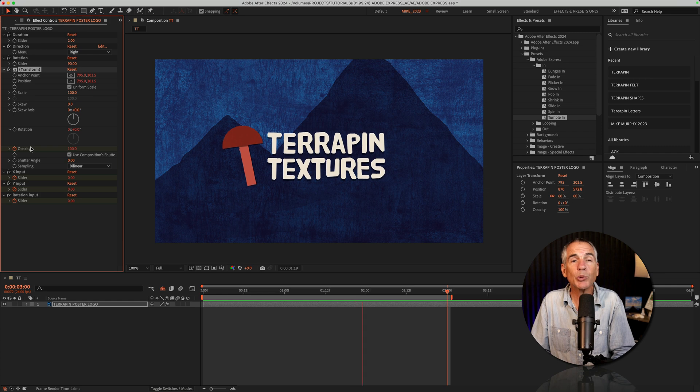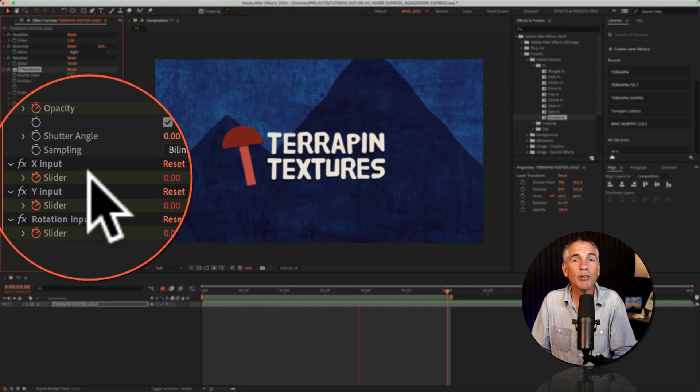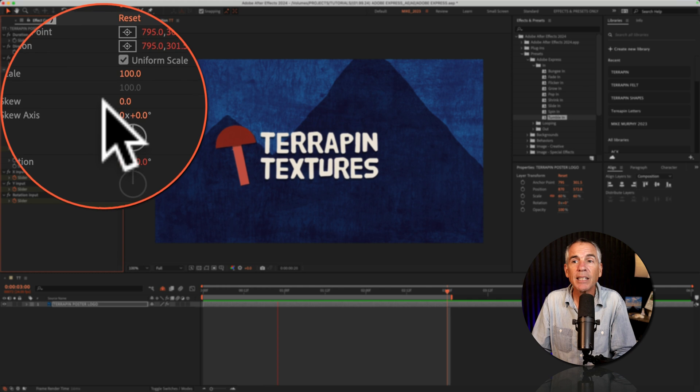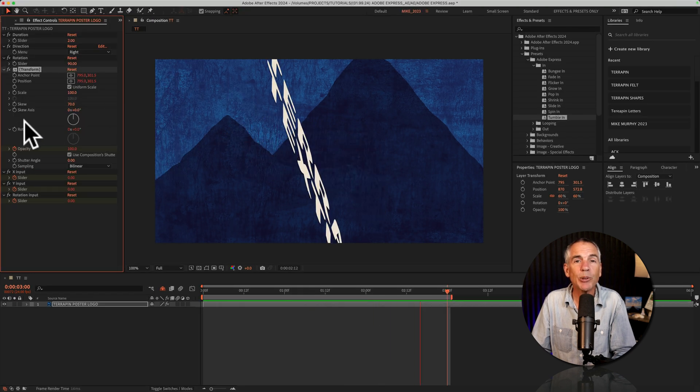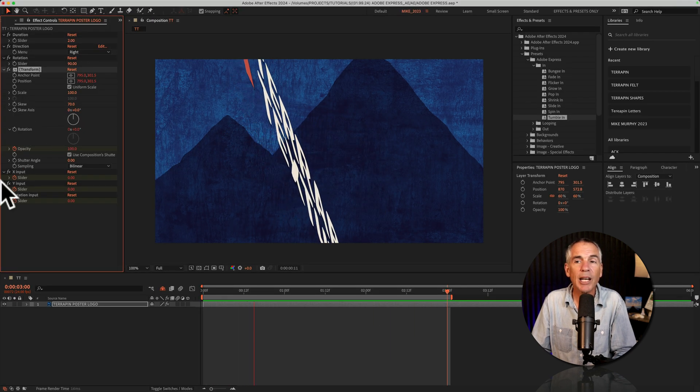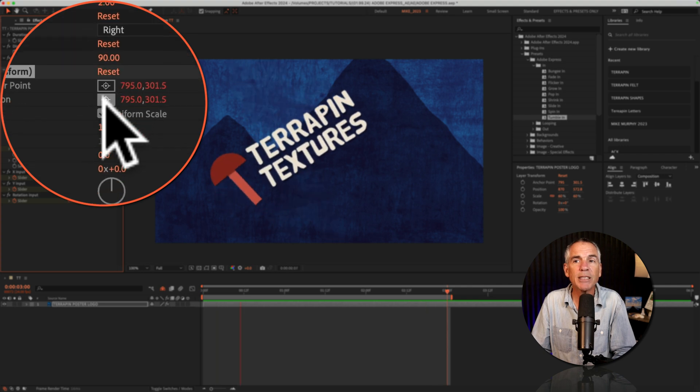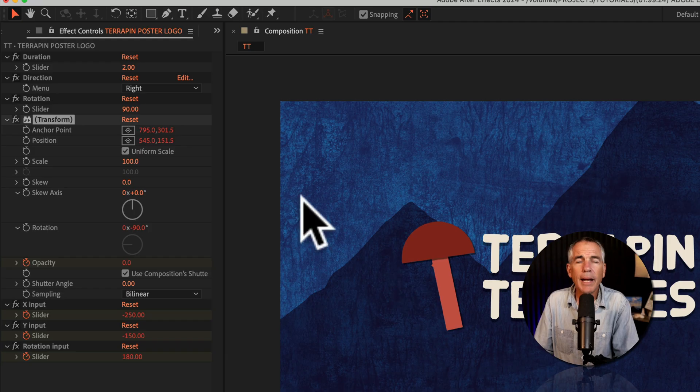And one of the best ways to learn what these properties are doing and to discover some new techniques in After Effects is to simply drag the values and see what they do. If you make a mess of everything, all you have to do is click on reset to go right back to where you started.